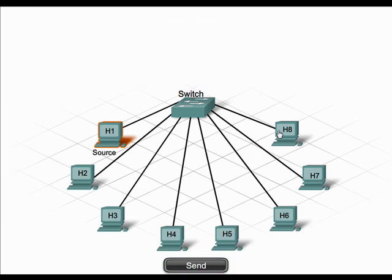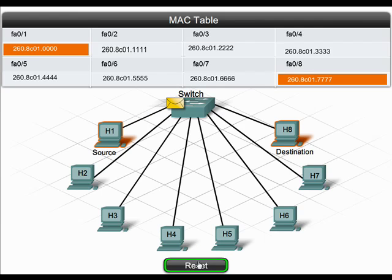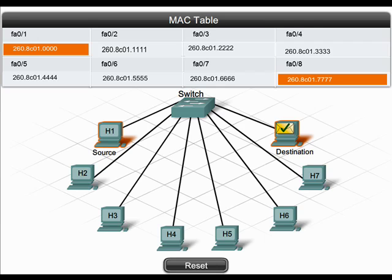For example, H1 sends a frame to H8. When the switch receives that frame, it looks at its destination MAC address field and finds that the destination host has a MAC address of 260.8C01.7777. The switch consults its MAC address table and finds that the port connected to the device with that MAC address is port FA08. The frame is then forwarded out that port and reaches its intended destination.